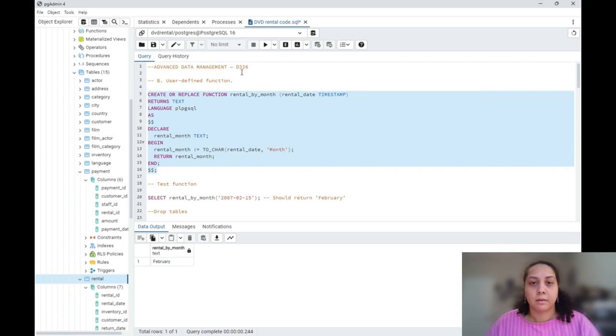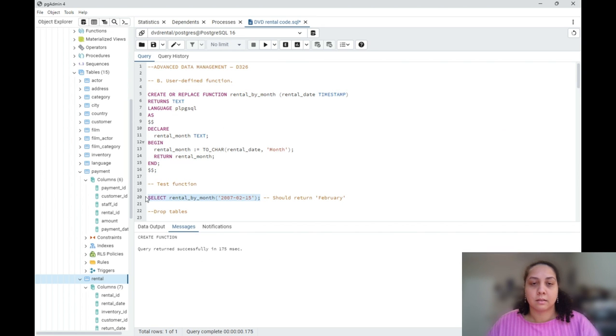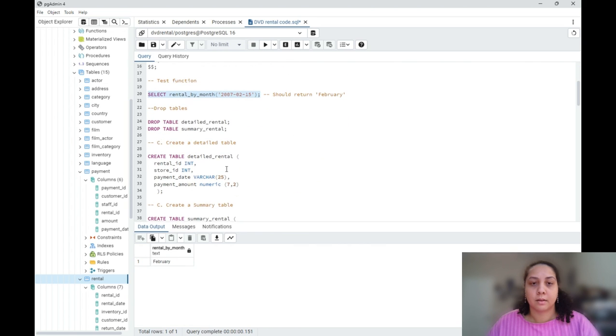So I'm going to create it. It ran, so I will be testing it and it returned February.